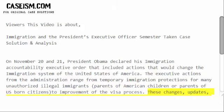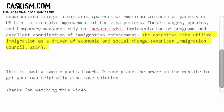These changes, updates, and temporary measures rely on the successful implementation of programs and excellent coordination of immigration enforcement. The objective is to utilize immigration as a driver of economic and social change. — American Immigration Council, 2014.